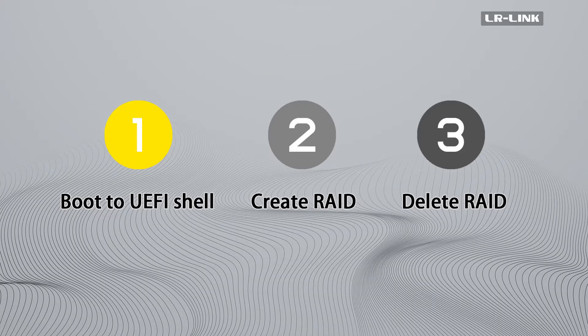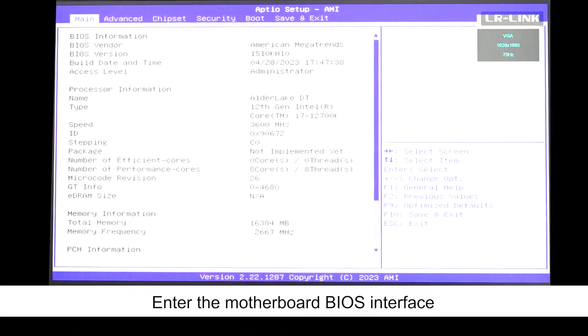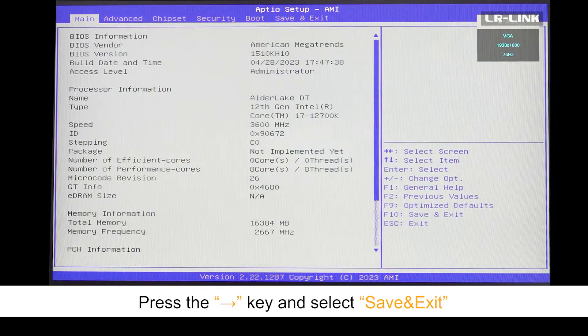Boot to UEFI shell. After booting up, keep pressing the delete key to enter the motherboard BIOS interface.